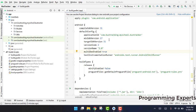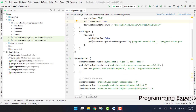So here in front of you, you can see that I already have a project that uses Firebase — the Firebase authentication and the real-time Firebase database.